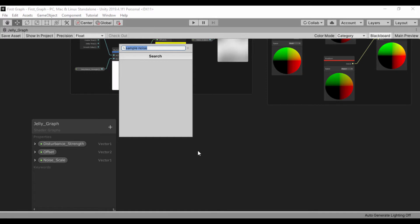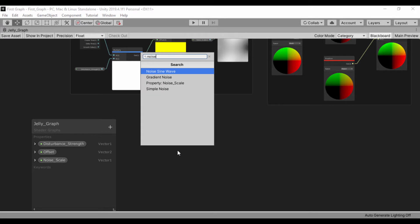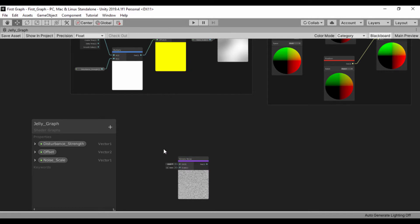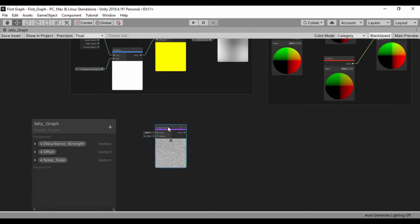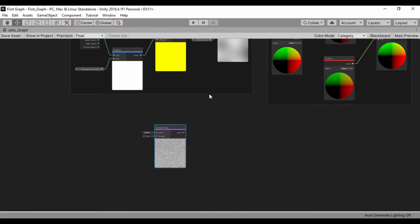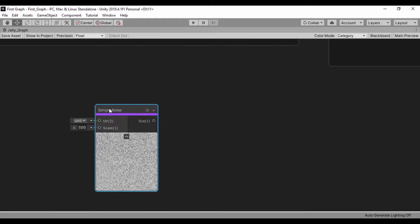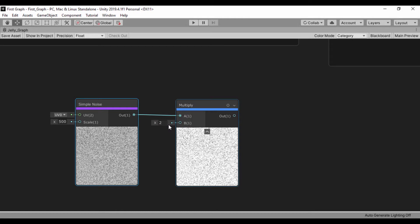Basically we're going to create an effect using a simple noise. We're using a Fresnel effect. Let's go ahead and get rid of the blackboard and just zoom in. Now we have this simple noise — let's drag that into a multiply node, so now we have that multiply.